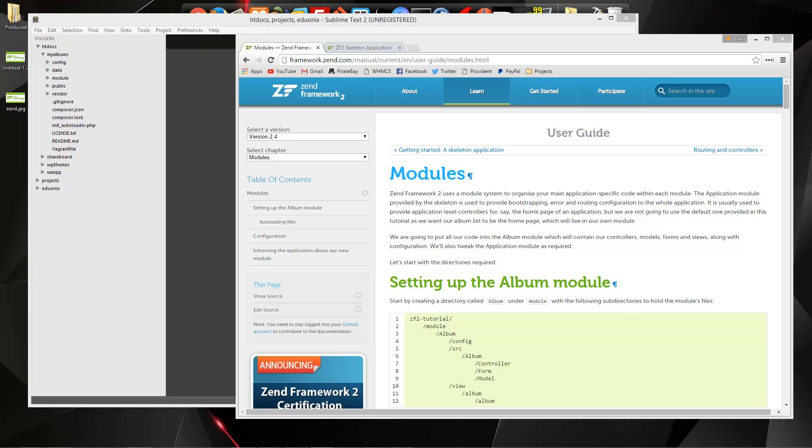Hey guys, welcome to part two of the Zend Framework 2 miniseries. In the last video, we went ahead and installed Zend and got our folder and file structure set up.